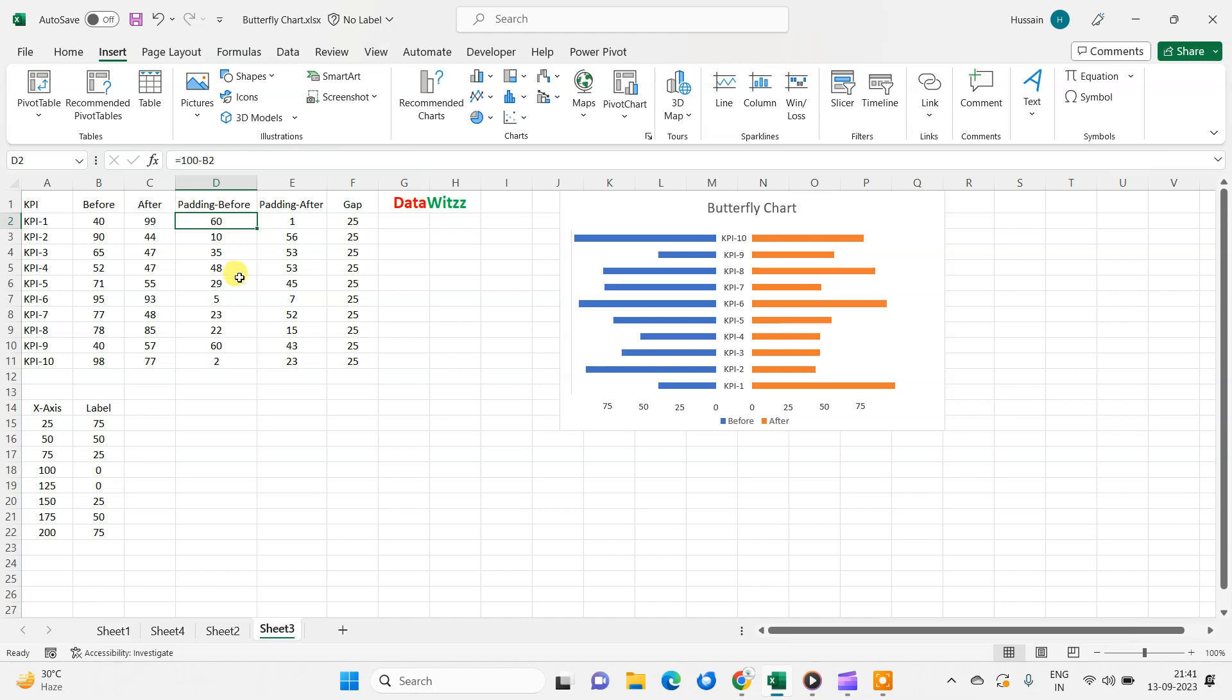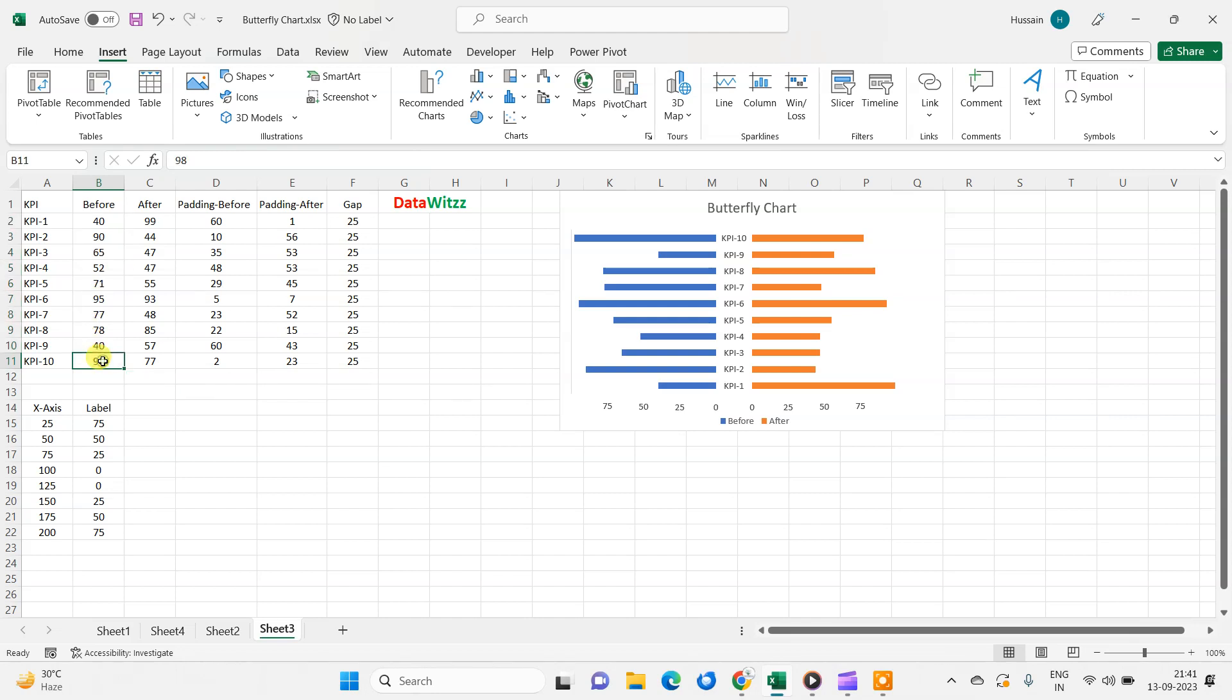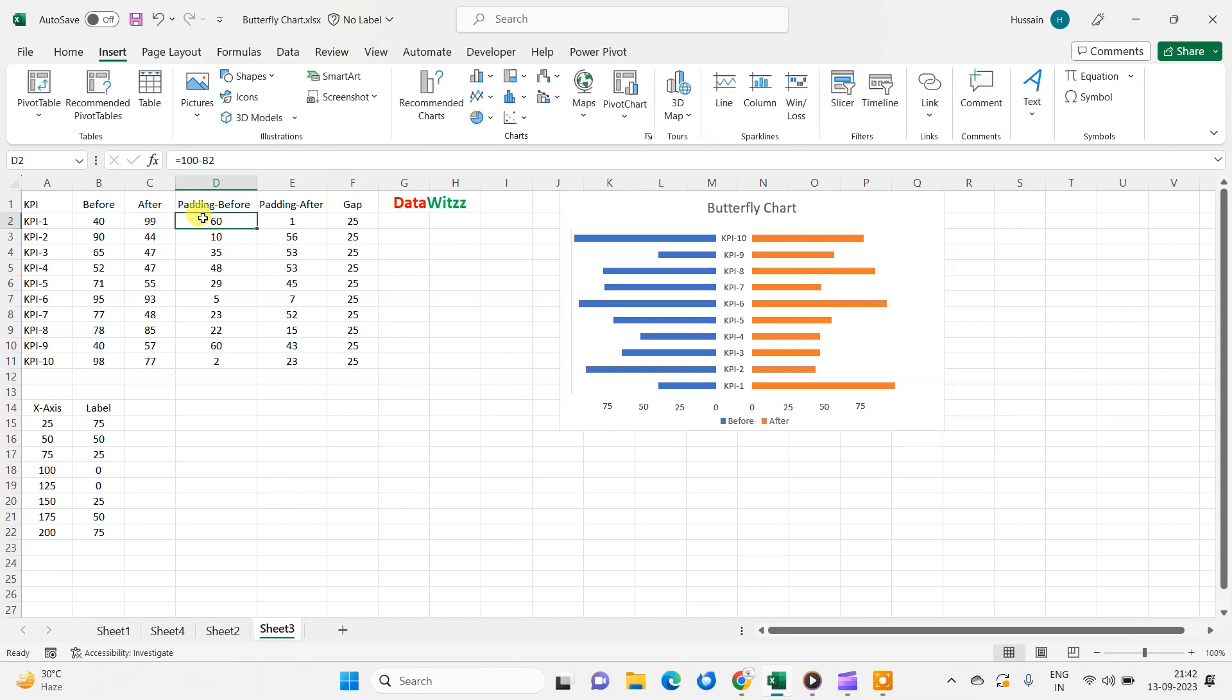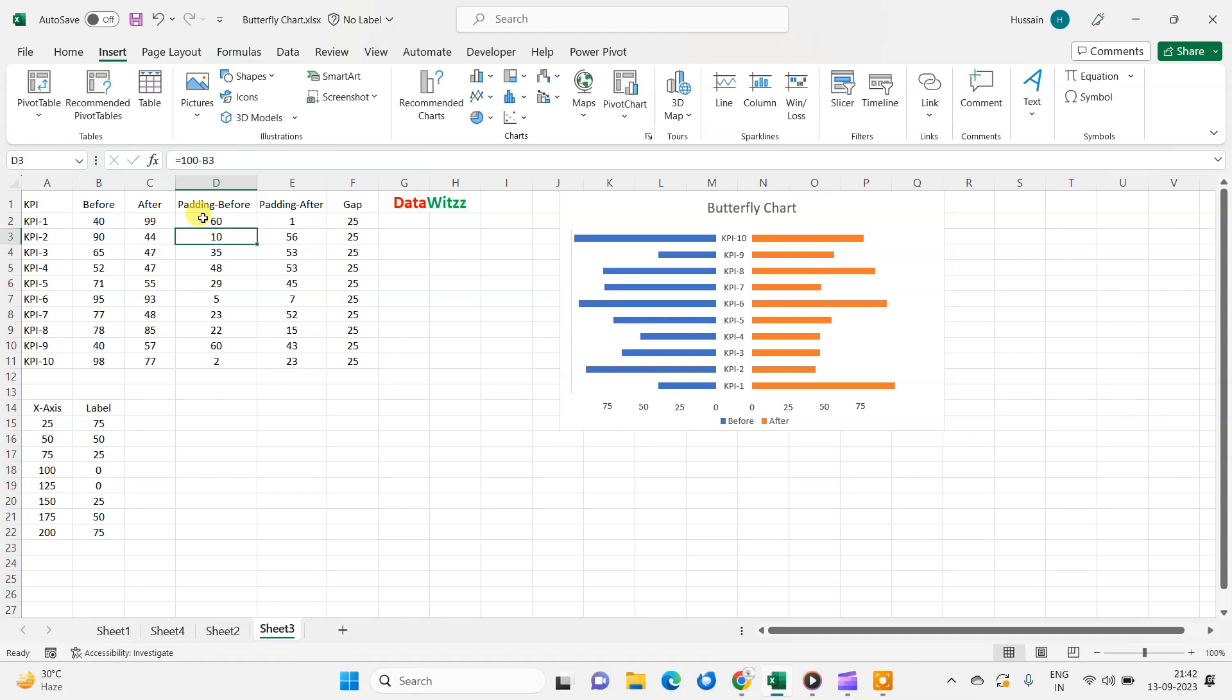And for the before padding, here we can see that the maximum number is around 95, 98. So we have taken a particular number 100 approximate, and we deducted 100 minus after and same 100 minus before. So we got a pad, some extra space there. So now I have the whole data here.